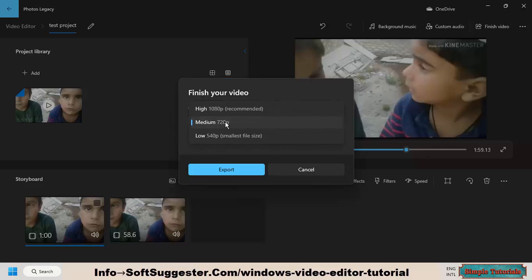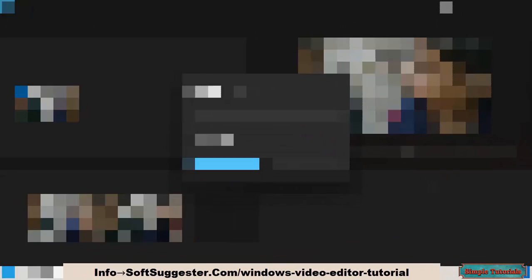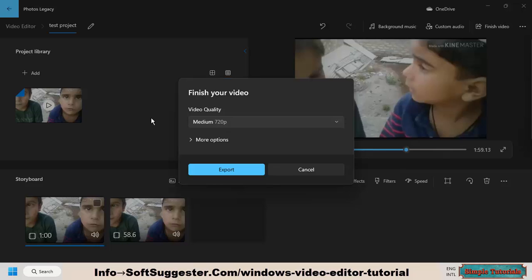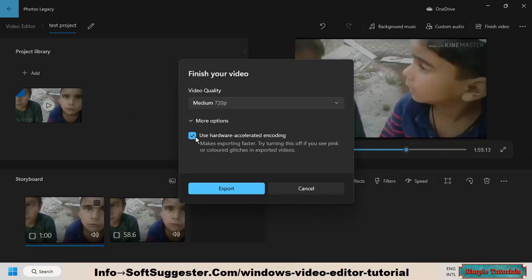Keep in mind that 1080p may not be suitable for your PC if it is not powerful enough. You can use hardware-accelerated encoding for relatively fast exporting if you like.